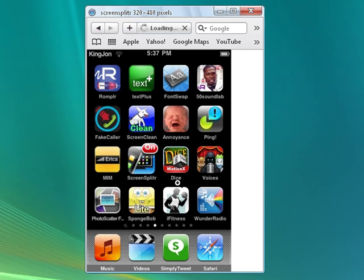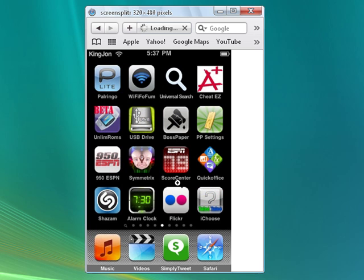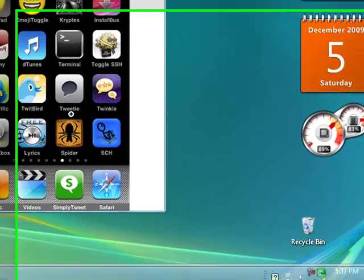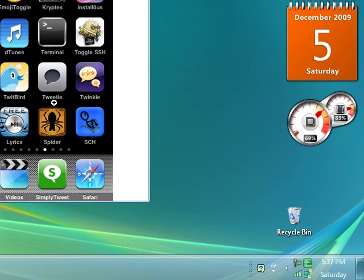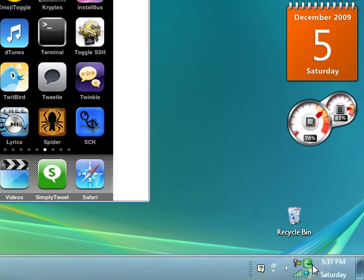But this page, Text Plus was small, 50 Sound Lab, Screen Clean, Annoyance, and Wonder Radio, and Voices. This page had a lot of others. This one had Super Car Hero. Yeah, you get the point, but they're all fixed. So that's how you do it.